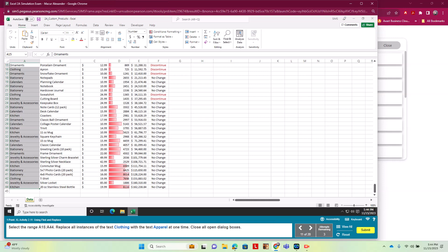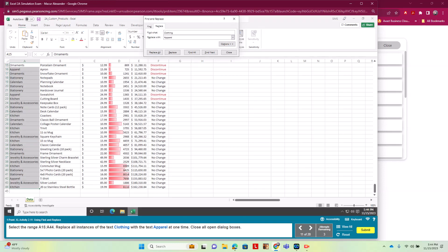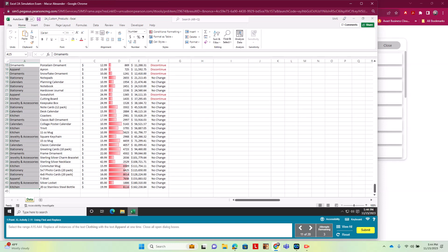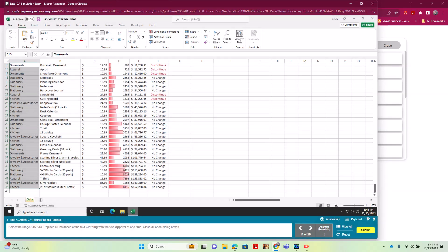We want to use Find and Replace to change 'Clothing' to 'Apparel'. From the Home ribbon under Editing, we click Find & Select > Replace. We type 'Clothing' in the Find field and 'Apparel' in the Replace field, then click Replace All — three changes are made. We click OK and Close.